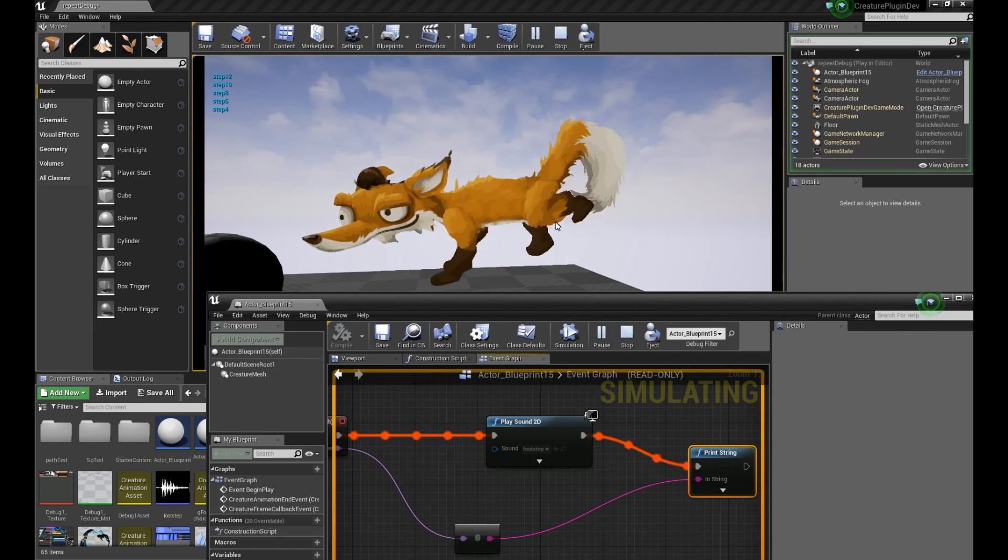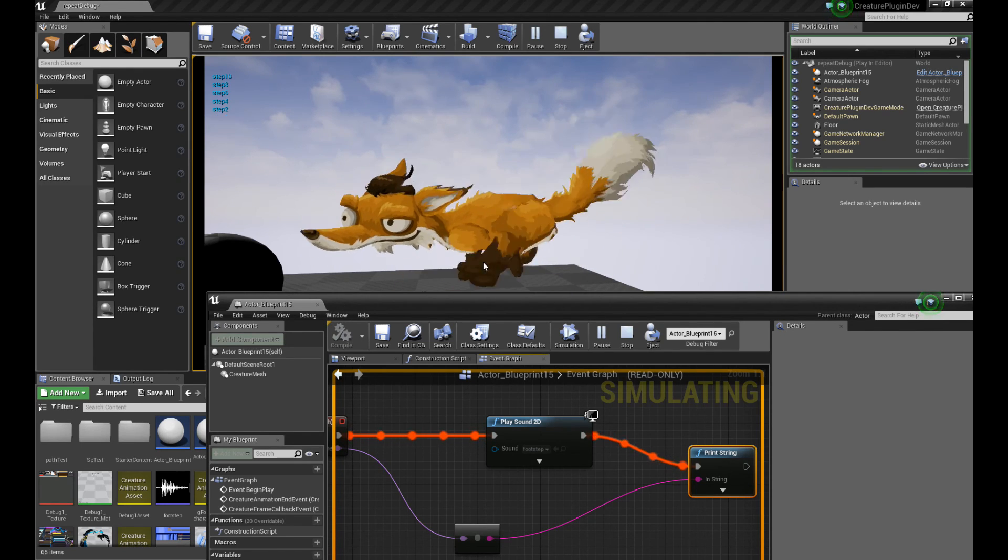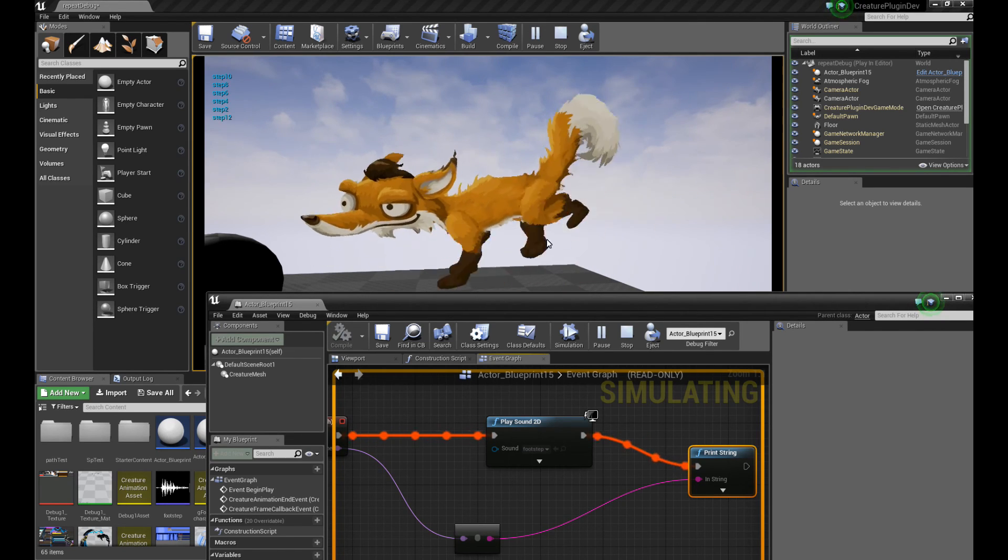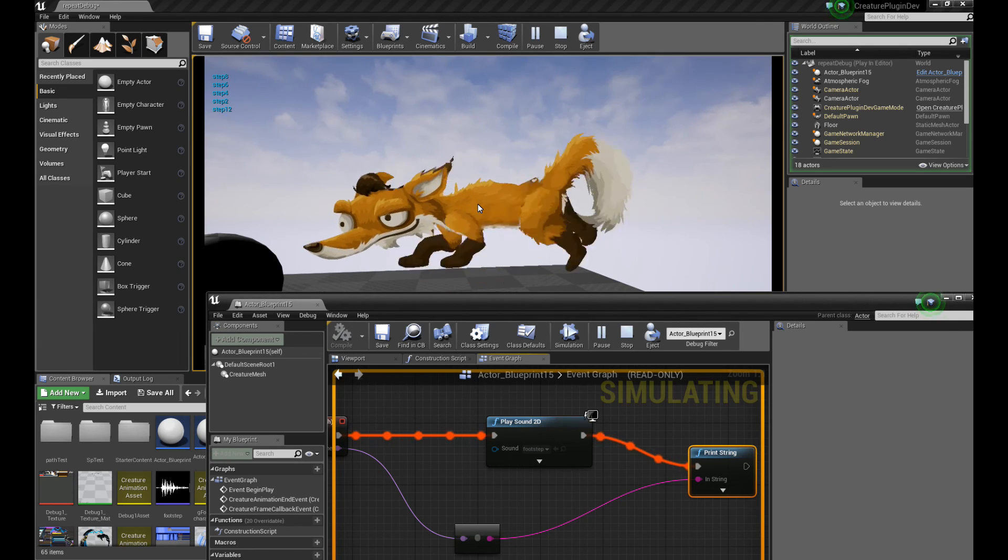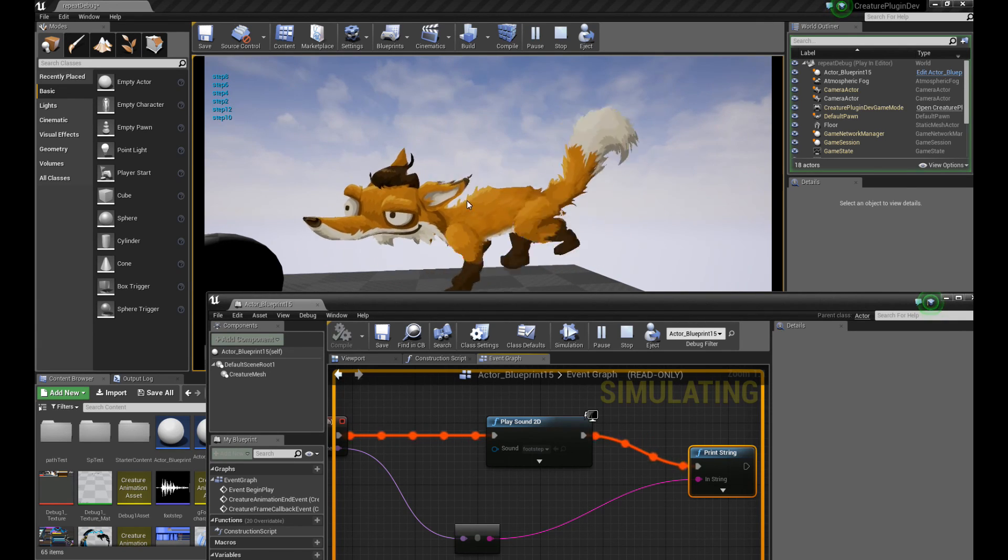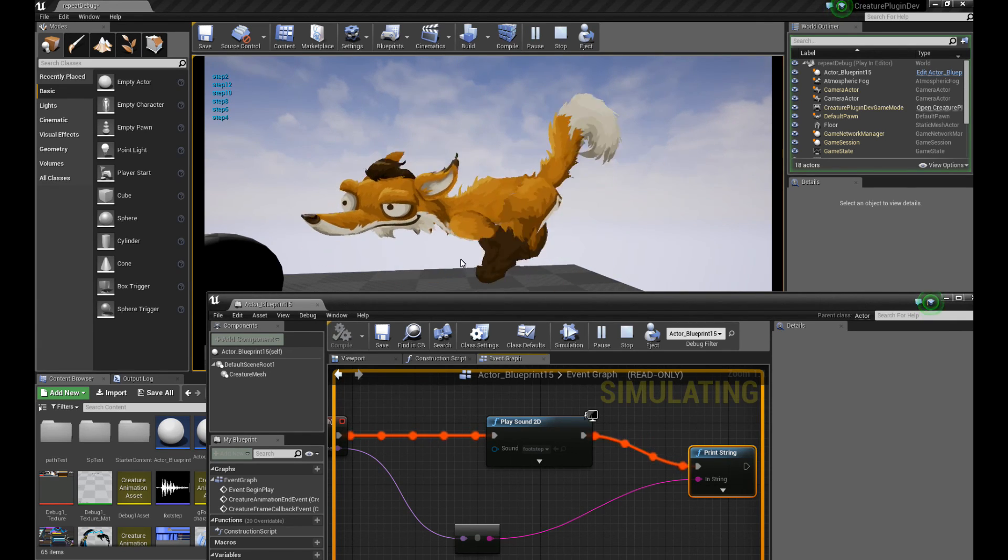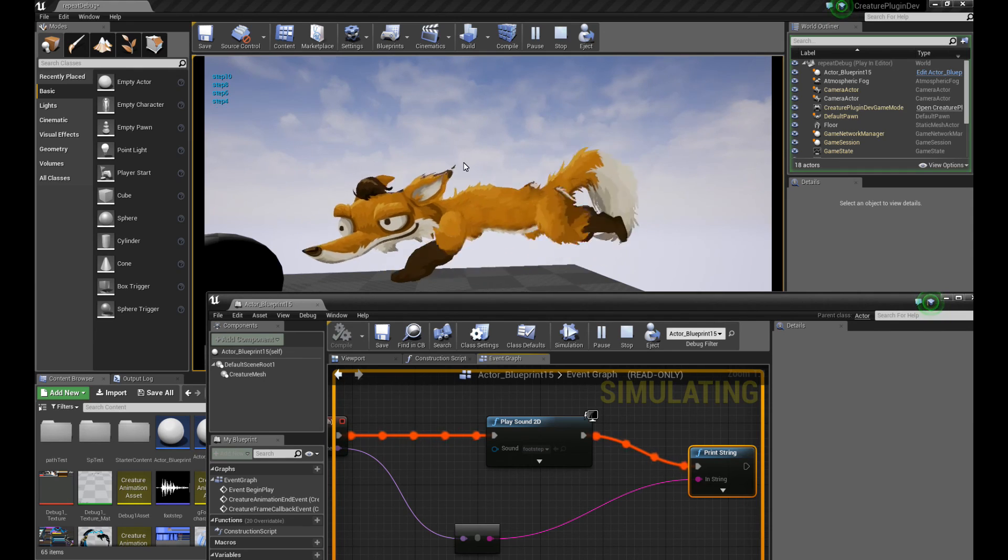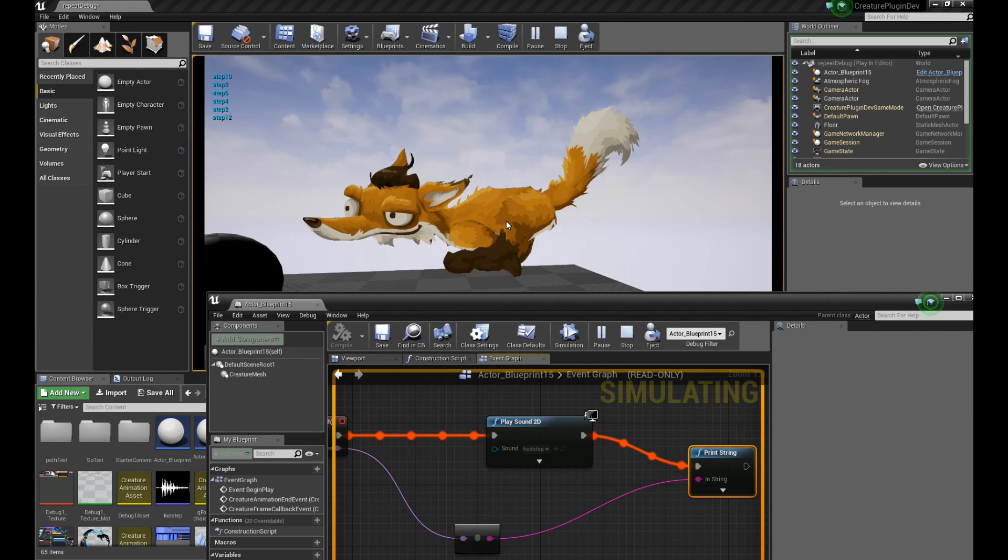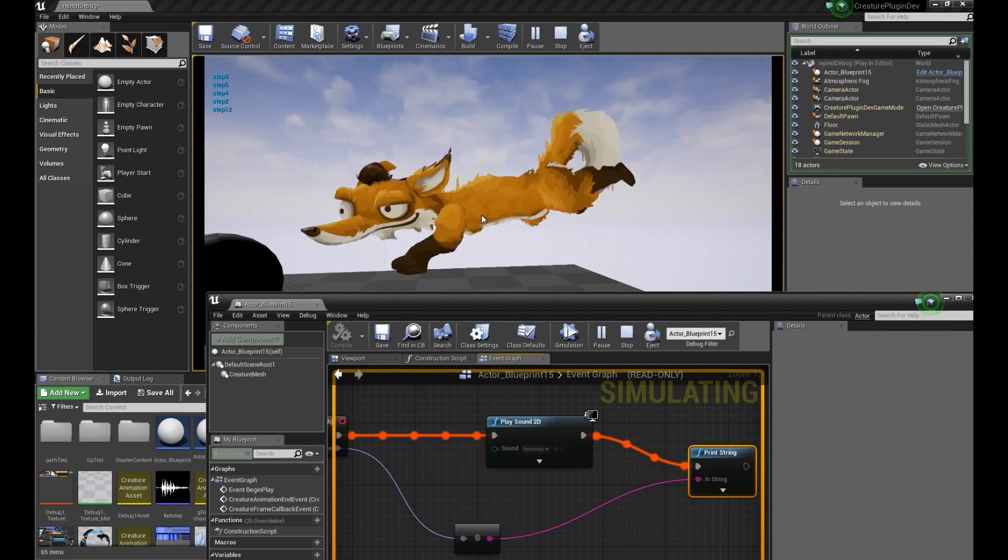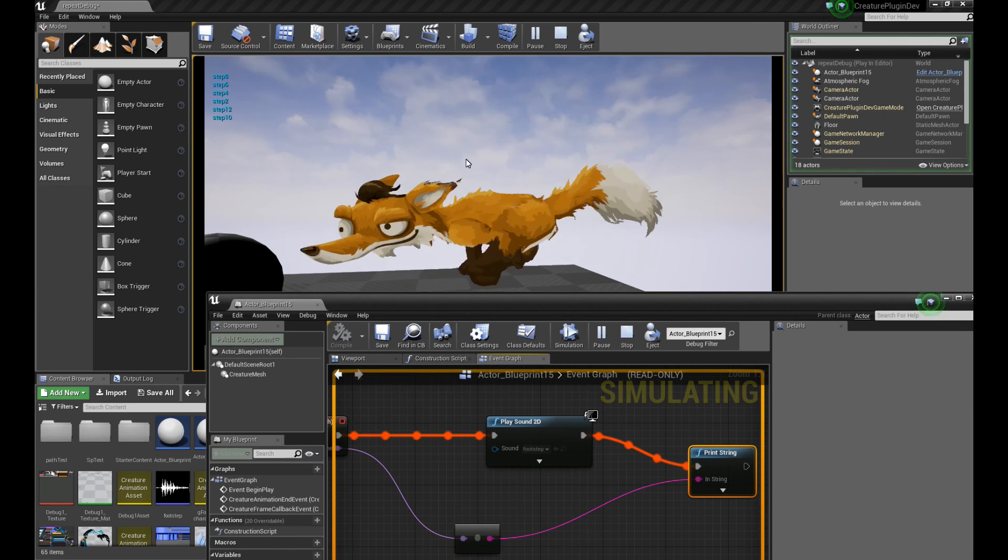Right. So this is a very easy way for you to add callbacks to trigger footsteps. Footstep sounds for your characters at specific frames. So that's one example. You can also imagine you want to trigger, say, a particle effect at a specific frame for your character. Right. That also could be useful in this case.